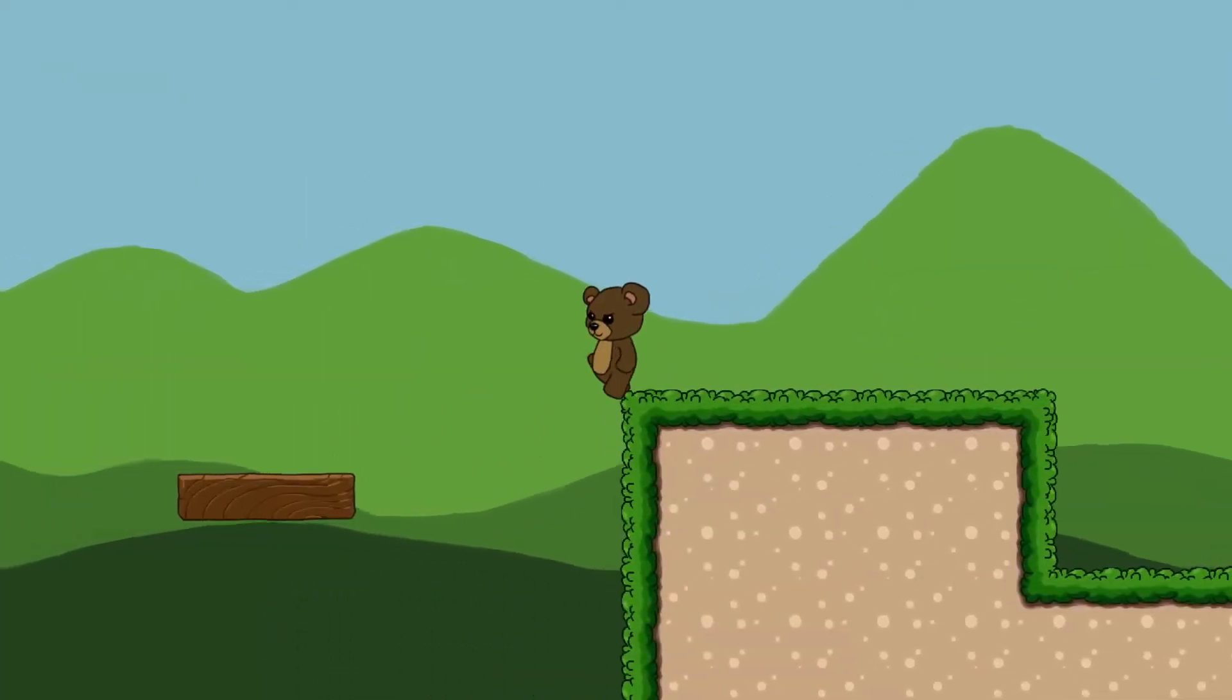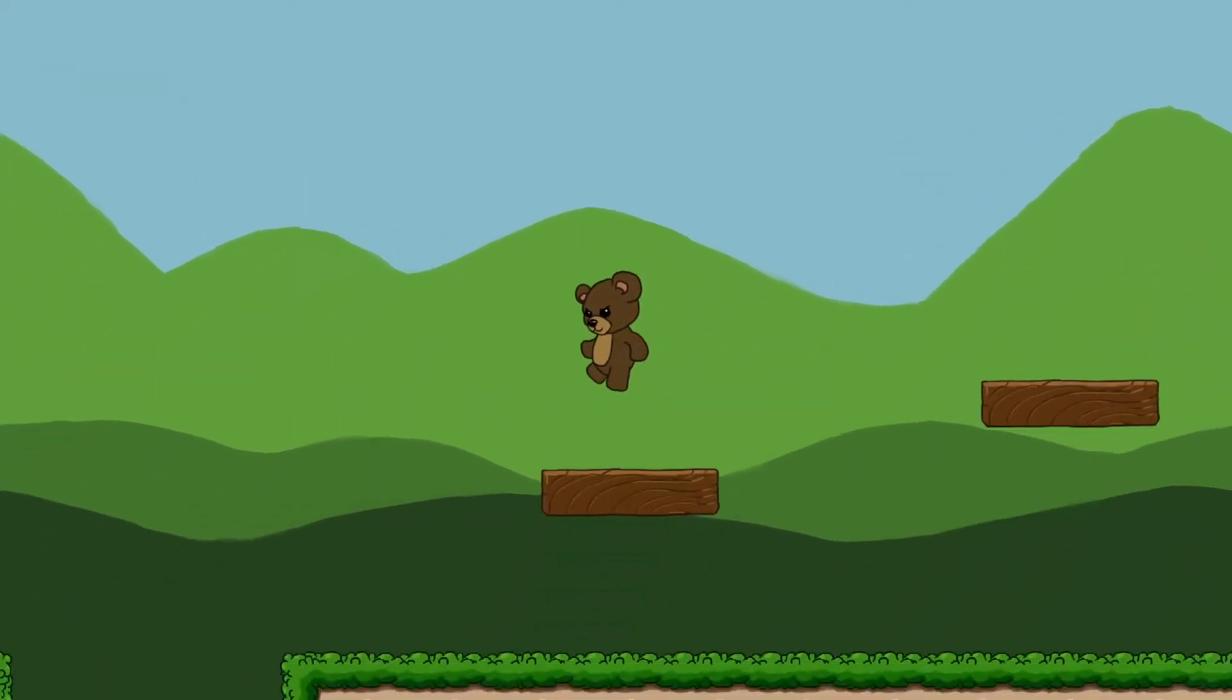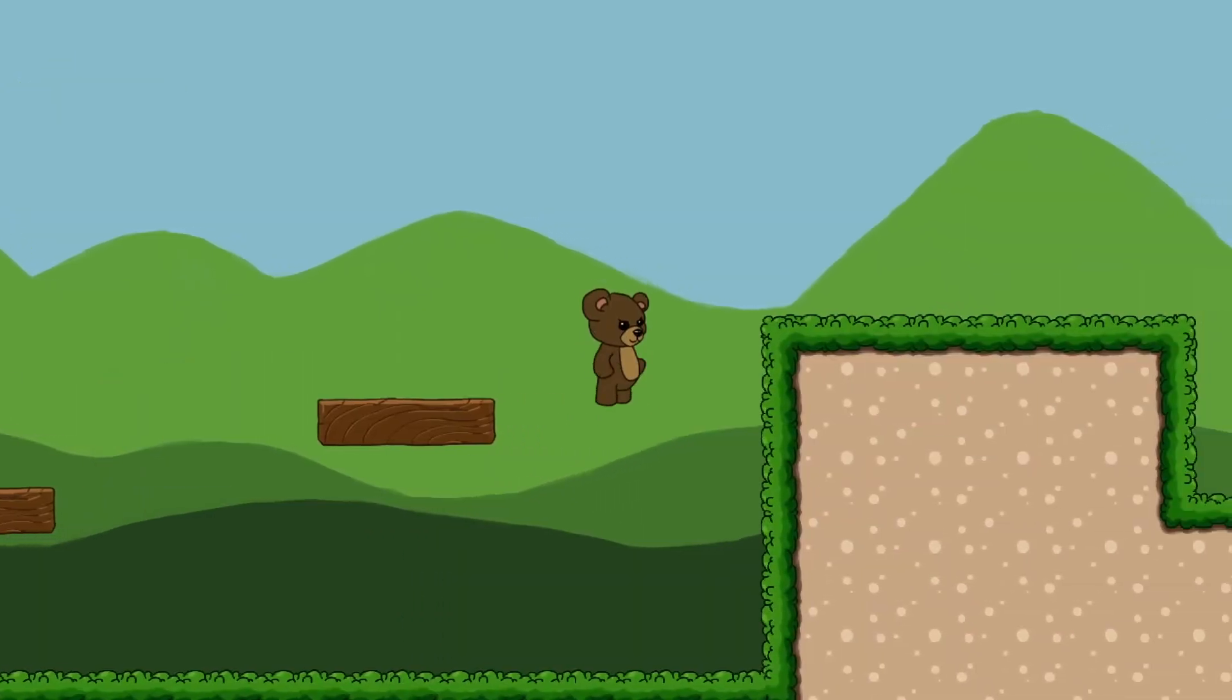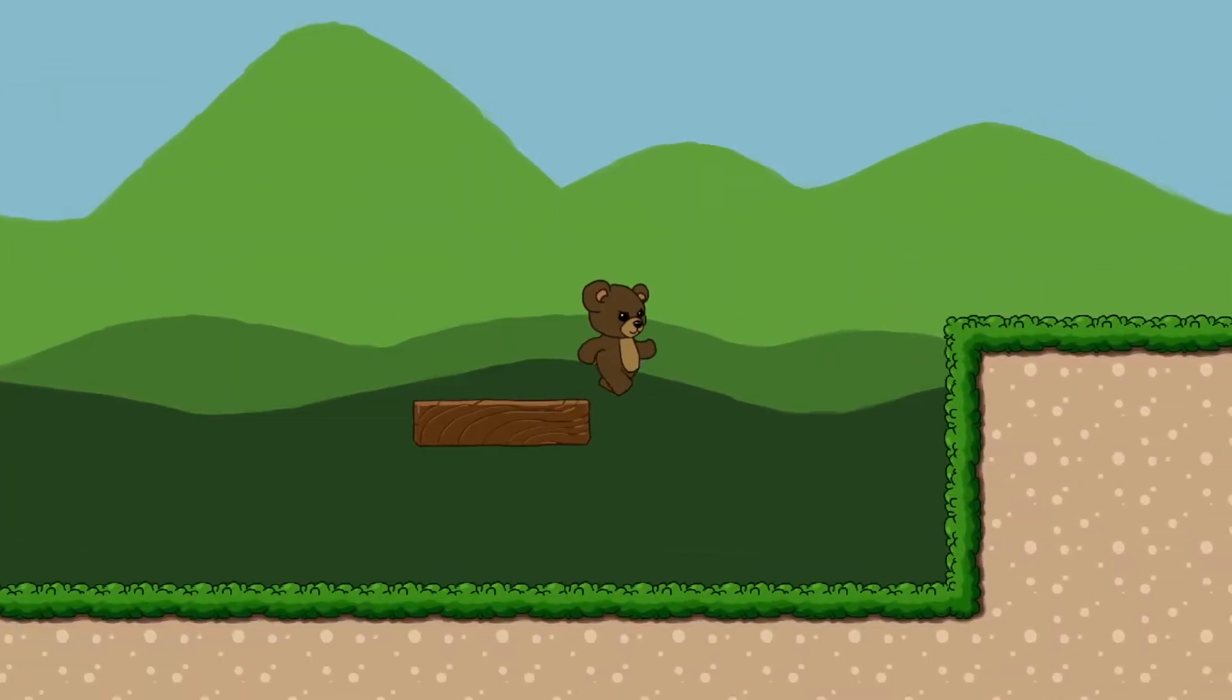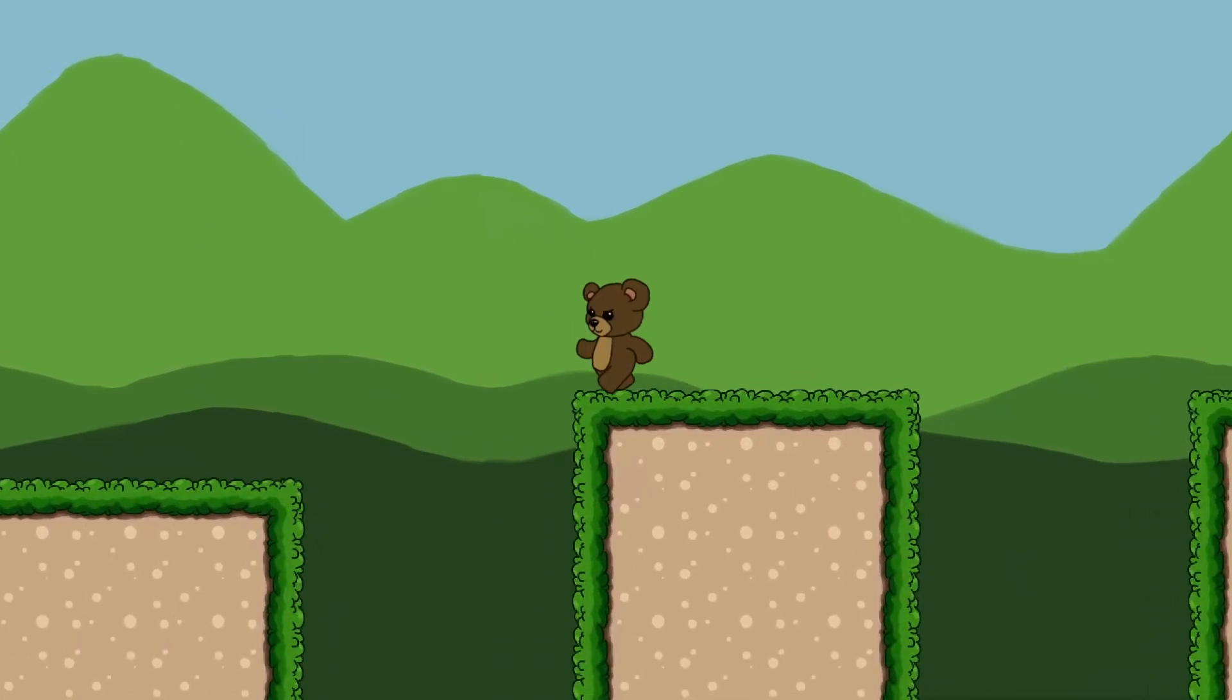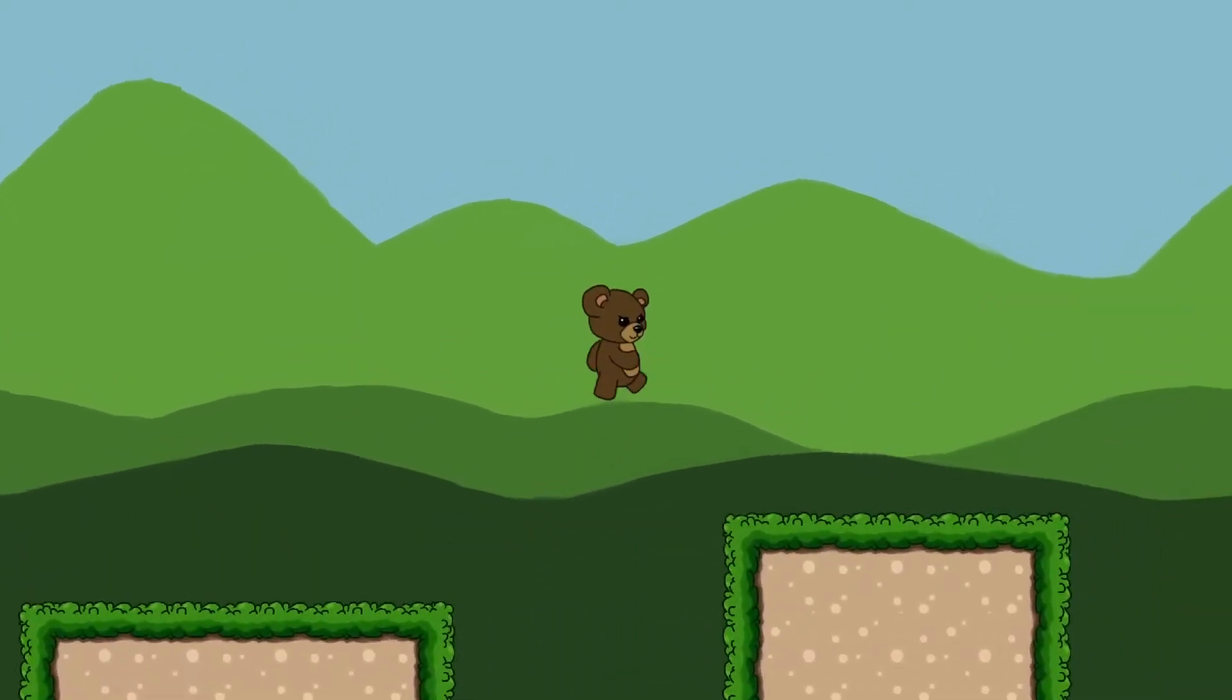If you're not aware of what coyote time is, it's a brief moment of time after the player walks over an edge that they're still able to jump. The idea being that it tricks the player into thinking that they jumped at just the right moment, when actually they missed it. Bless their heart.